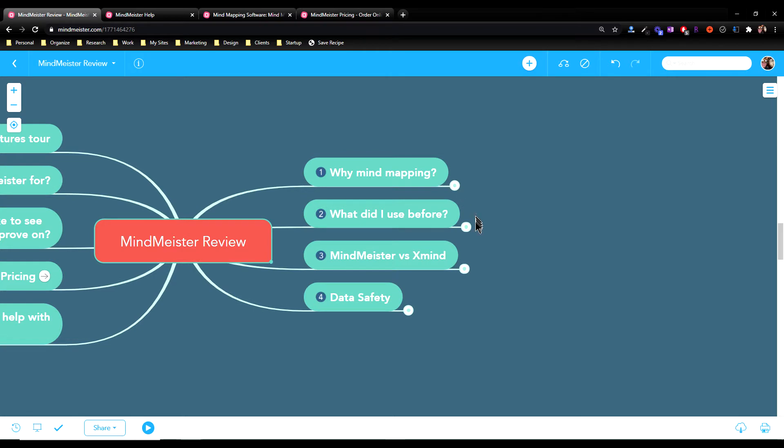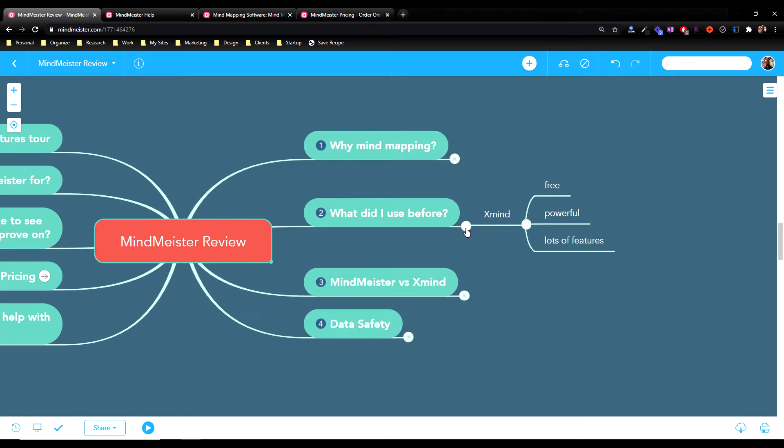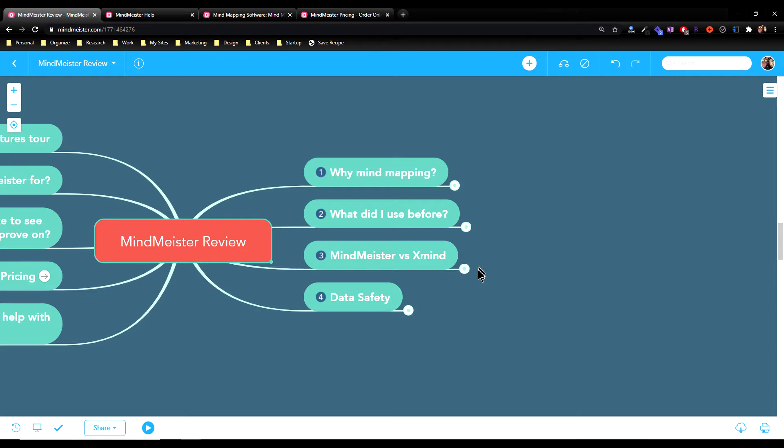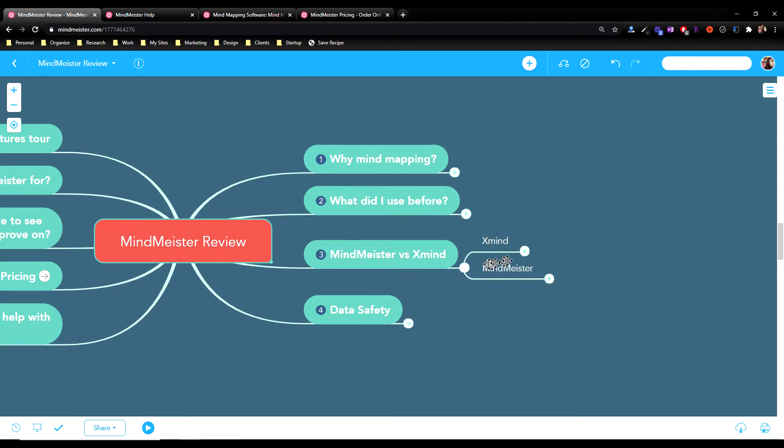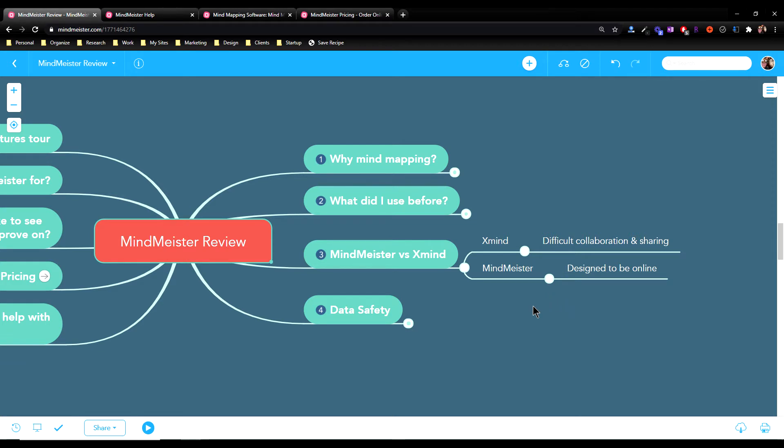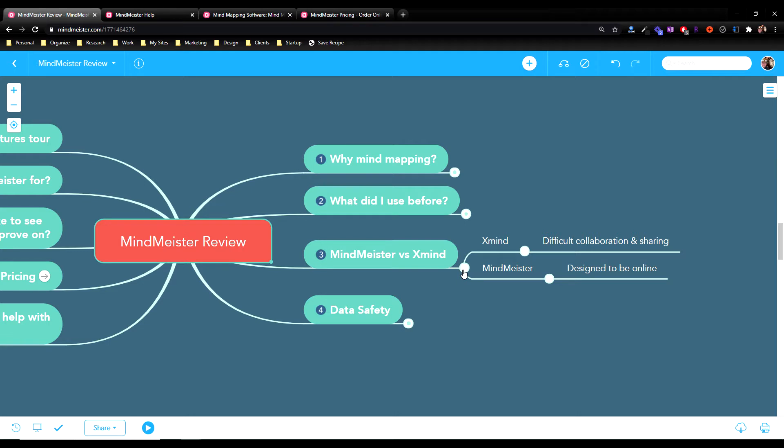So before MindMeister, I used MindMeister some years ago, but for quite a while I was using Xmind. It's free, powerful, and has lots of features, and I did like using it. But the reason I switched from Xmind to MindMeister was that Xmind just made it very difficult for me to collaborate and share with others. And with MindMeister, it was designed from the beginning to be online and shared and collaborative. So I just found that MindMeister was superior when it came time to start sharing more with my clients.